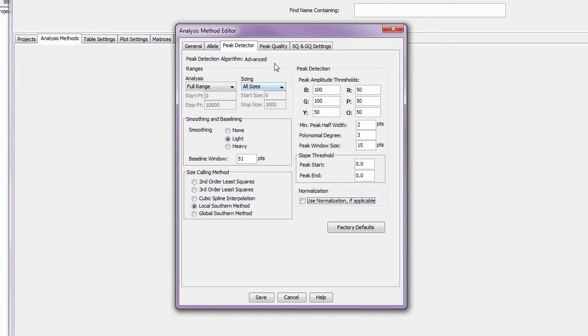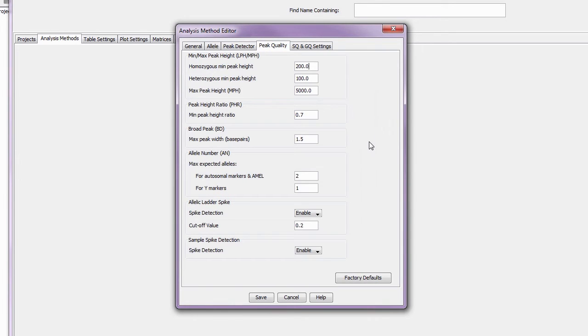The settings in the peak quality tab won't modify how your data is analyzed, but it will define how the software assesses and flags the samples.